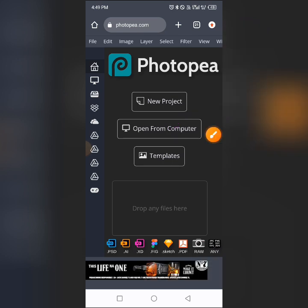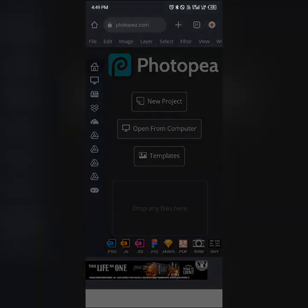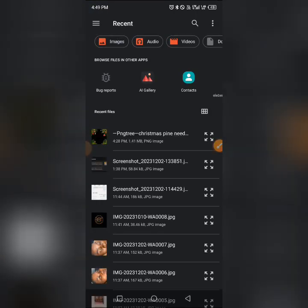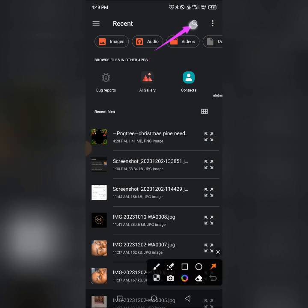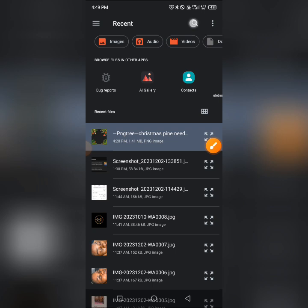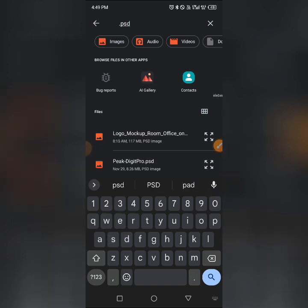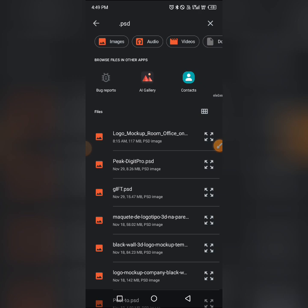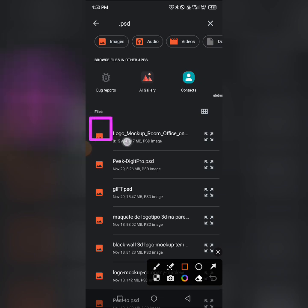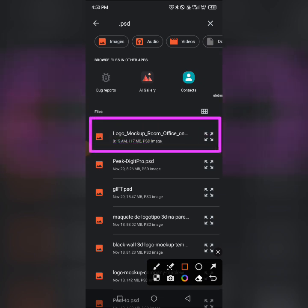The one we'll be using is 'Open from Computer' to open our .psd file. Tap on 'Open from Computer,' then tap on 'Files' to pick the file from your phone. It will take you to your phone gallery. To find the file easily, tap on the search bar and type '.psd' — that's the file extension. It will search all mock-up files on your phone with the .psd extension. This is the mock-up file we'll be using: 'Logo Mock-up Room Office.'